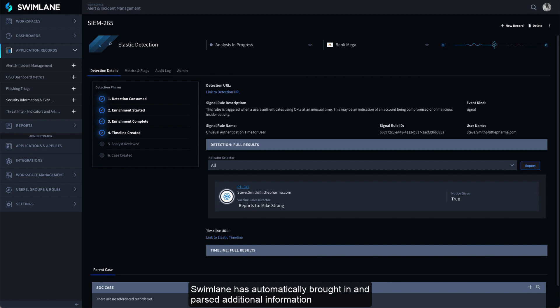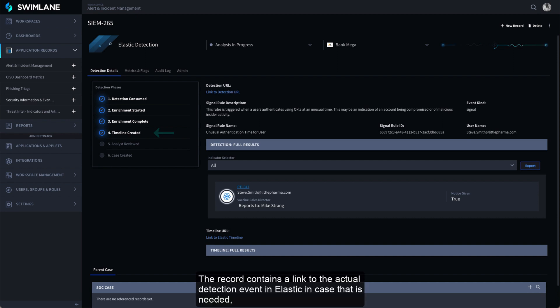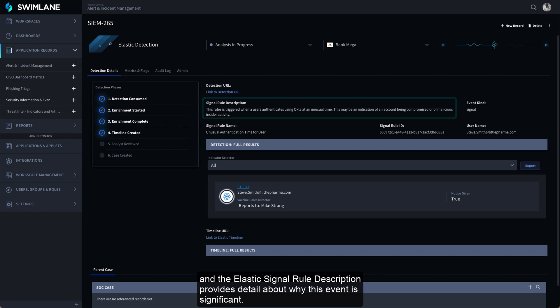Swimlane has automatically brought in and parsed additional information and begun the enrichment process. The record contains a link to the actual detection event in Elastic in case that is needed, and the Elastic signal rule description provides detail about why this event is significant.